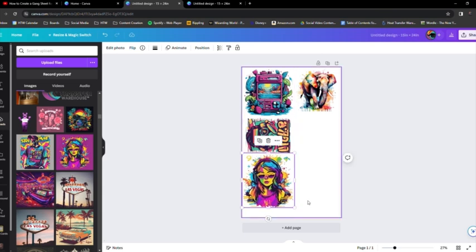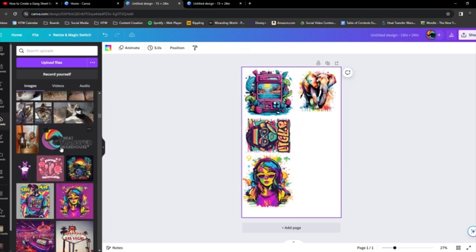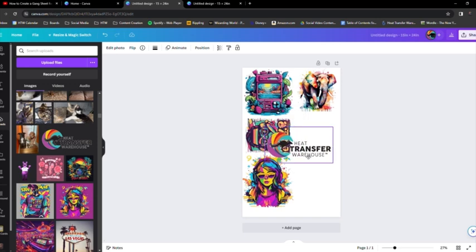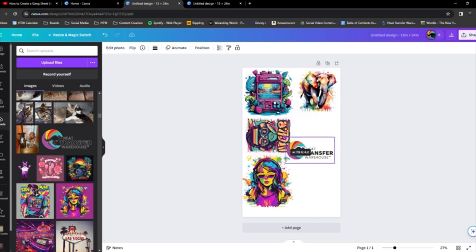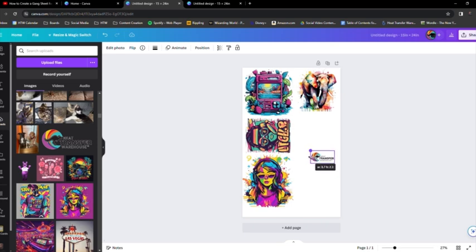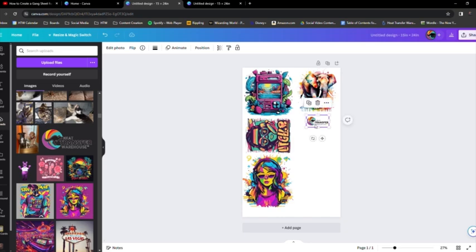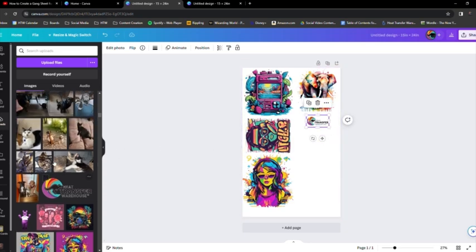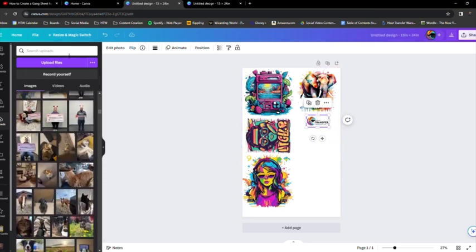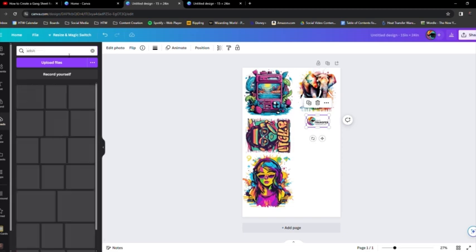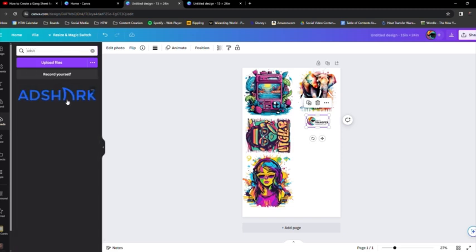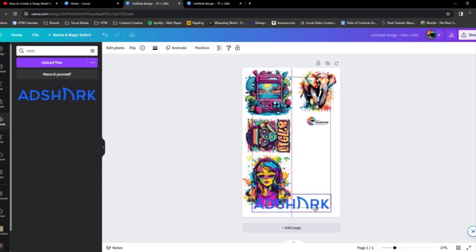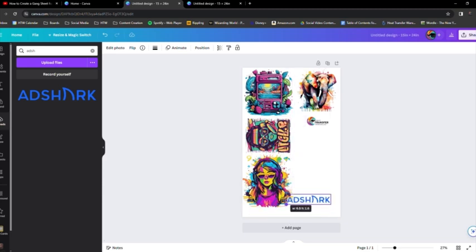And then I'm going to do actually some kind of left chest, some logos. So I just used our Heat Transfer Warehouse logo as an example. So I am also going to adjust that where I want it to be to make the best use of my gang sheet space. And then I'm also going to look up another logo in the search bar. And then you can just click that and it'll upload into your sheet right away. So I'm going to size this down to be a left chest size logo.